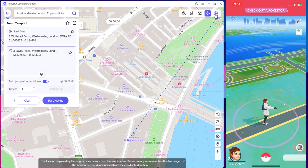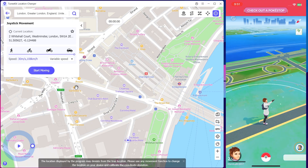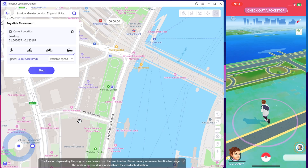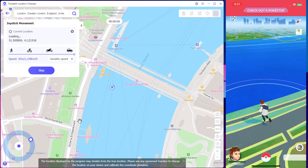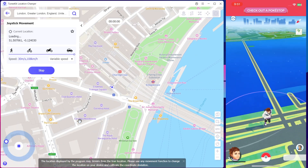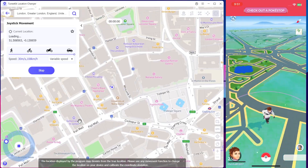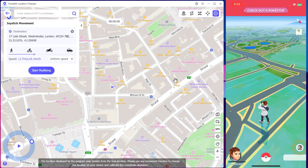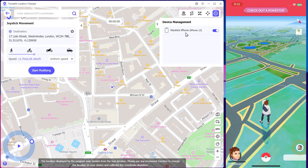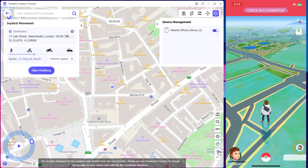Finally, let's talk about the Joystick mode, where you can control the pointer manually or automatically using keyboard keys right on the map, which is super convenient and responsive. At the bottom, you'll see other options like viewing your device's connection status, managing and connecting multiple phones, a favorites bar, importing GPX files, viewing your current virtual location, and other controls.